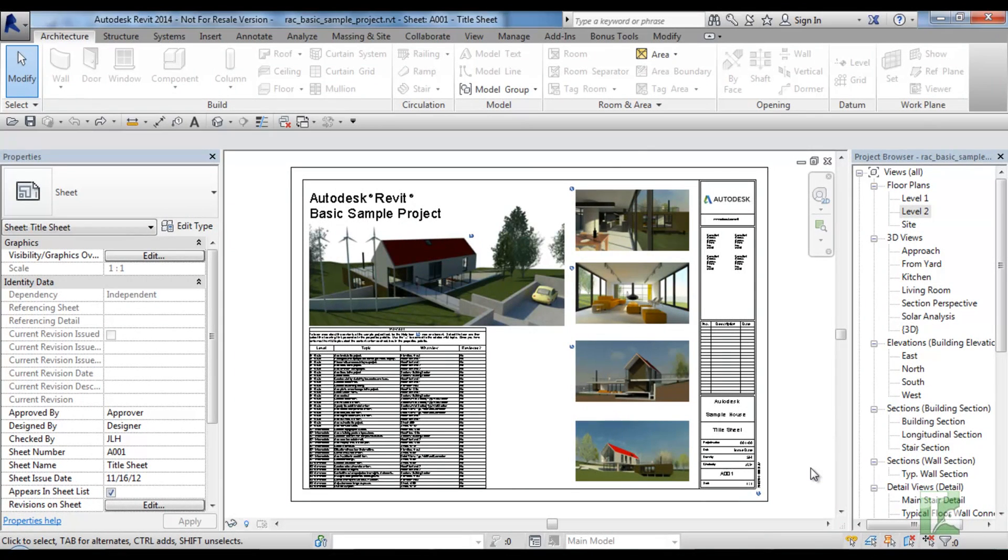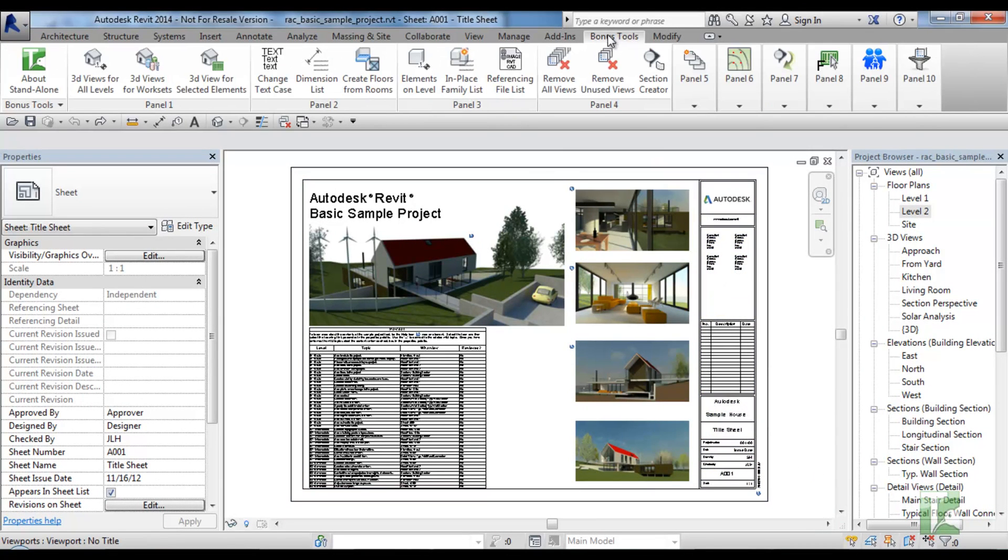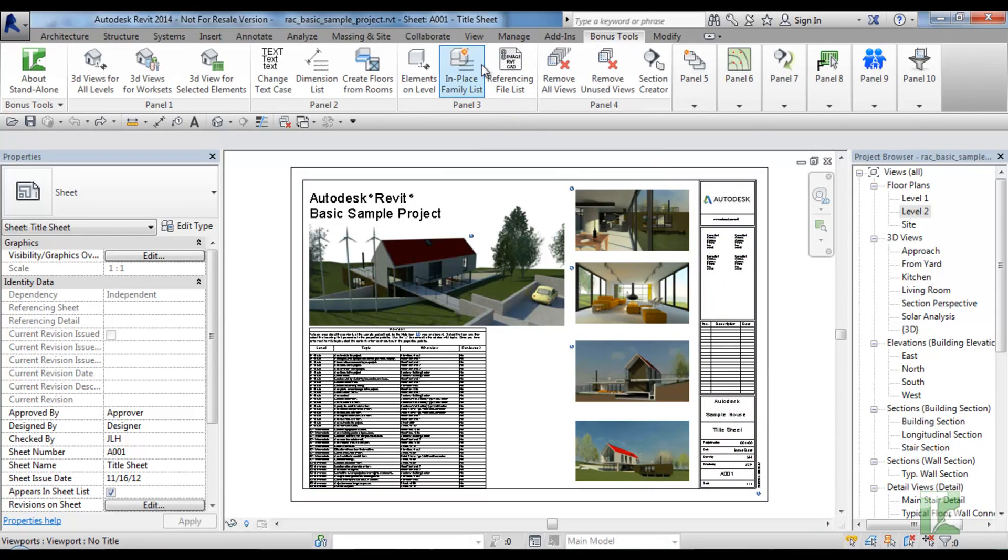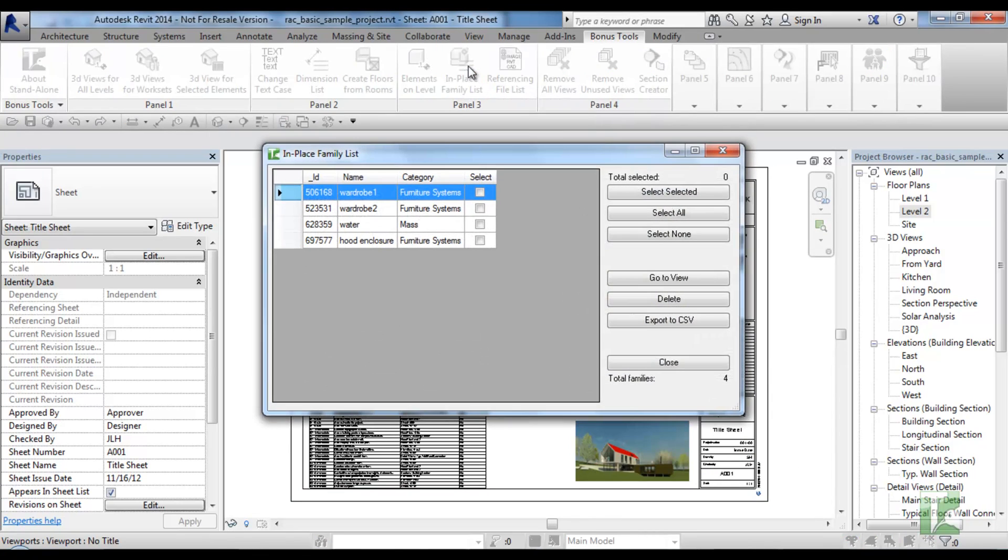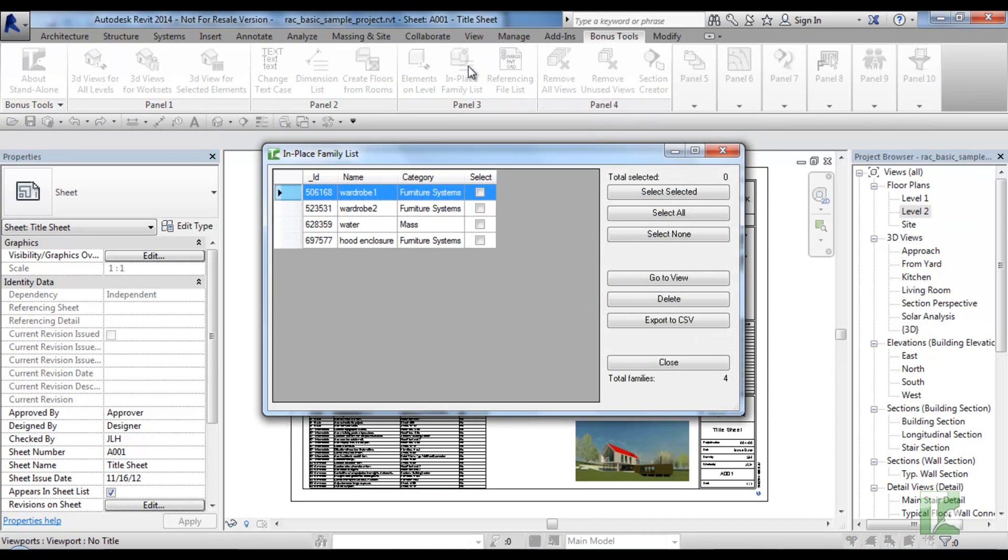To run the tool, navigate to the bonus tools tab and select in-place family list. A dialog box will appear. The dialog when opened will display all in-place families in the project in the grid.